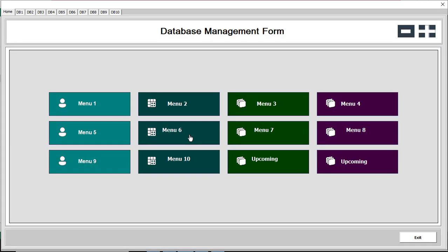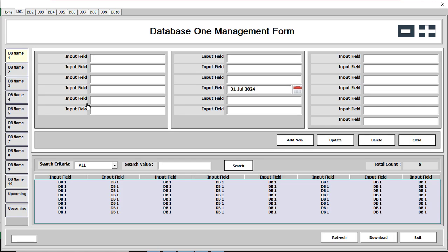First of all, we are going to click the 'Open User Form' button. This is the home page and all our menus are available here. If you want to go to Menu 5, click Menu 5; otherwise, if you want the first menu, just click Menu 1. I'll click Menu 1.